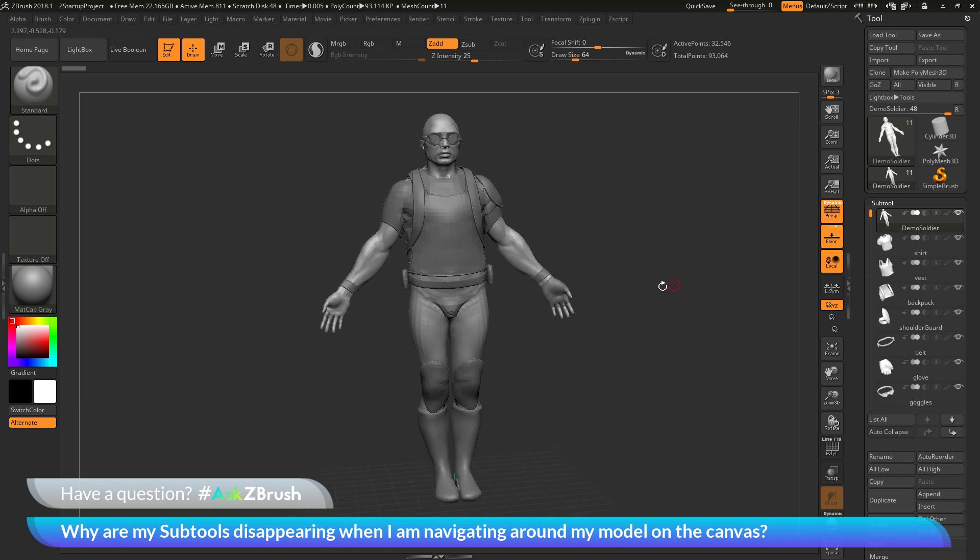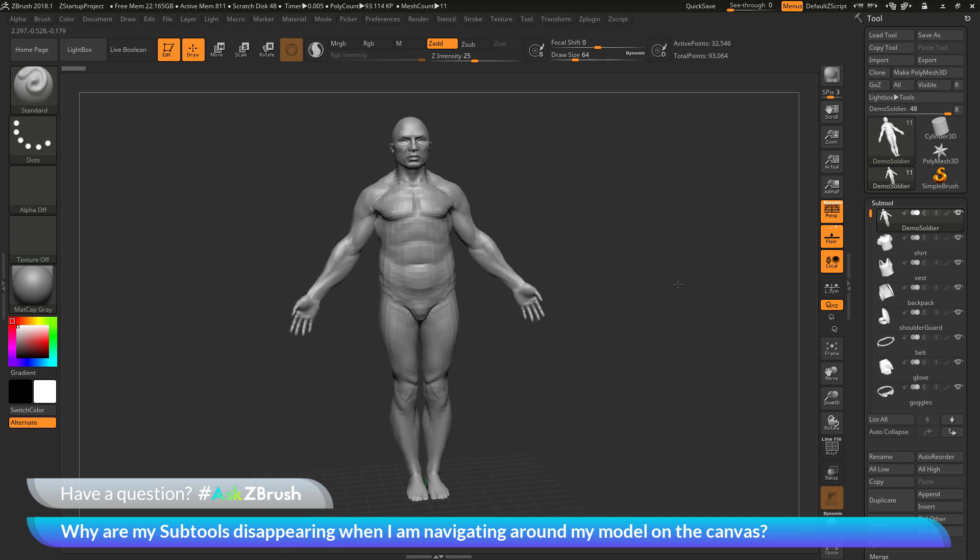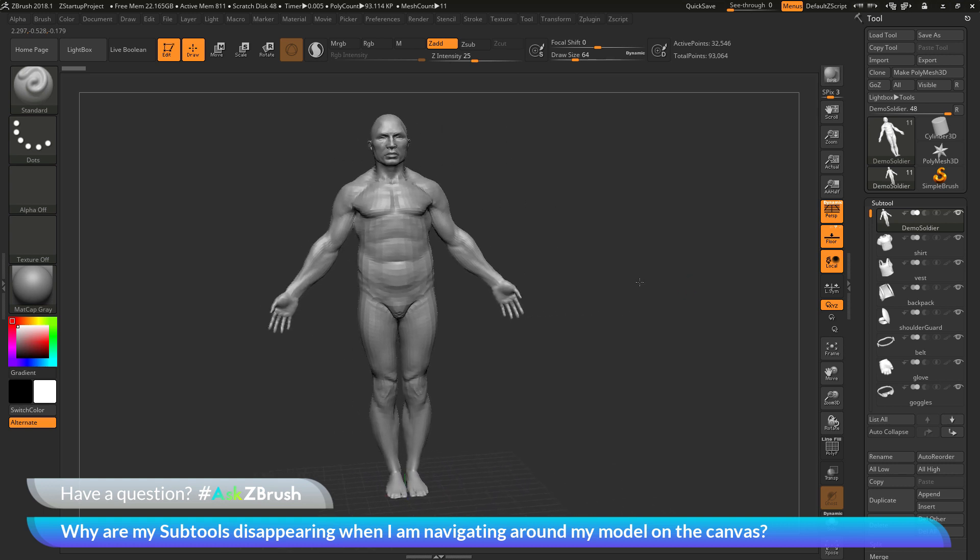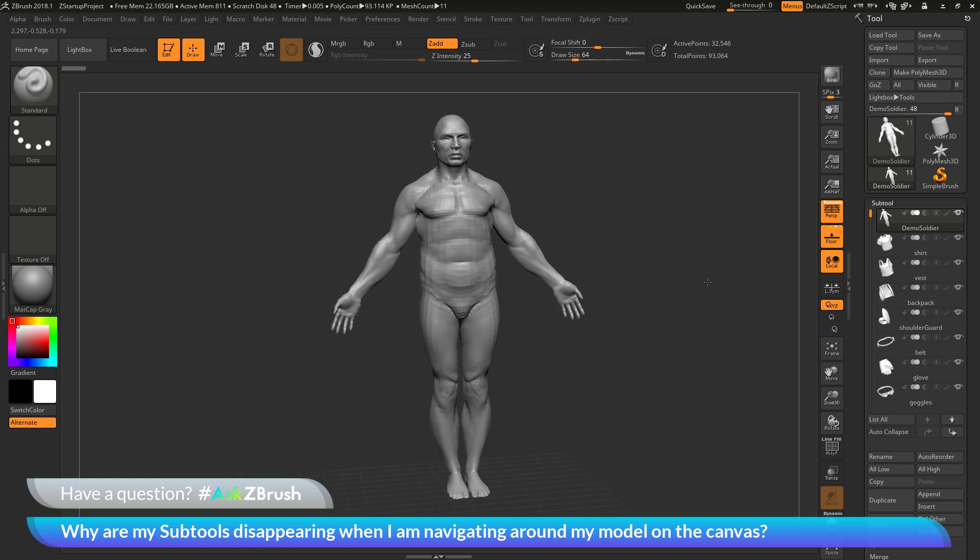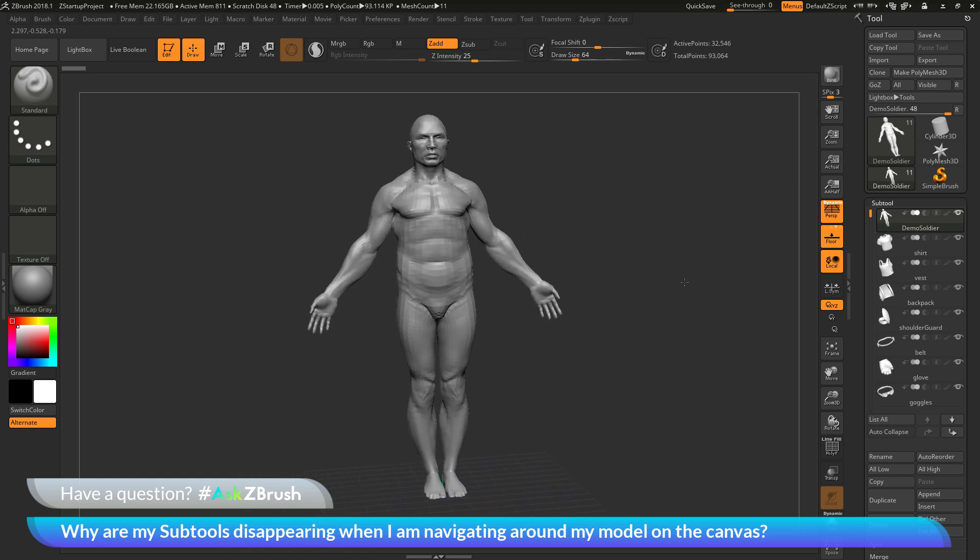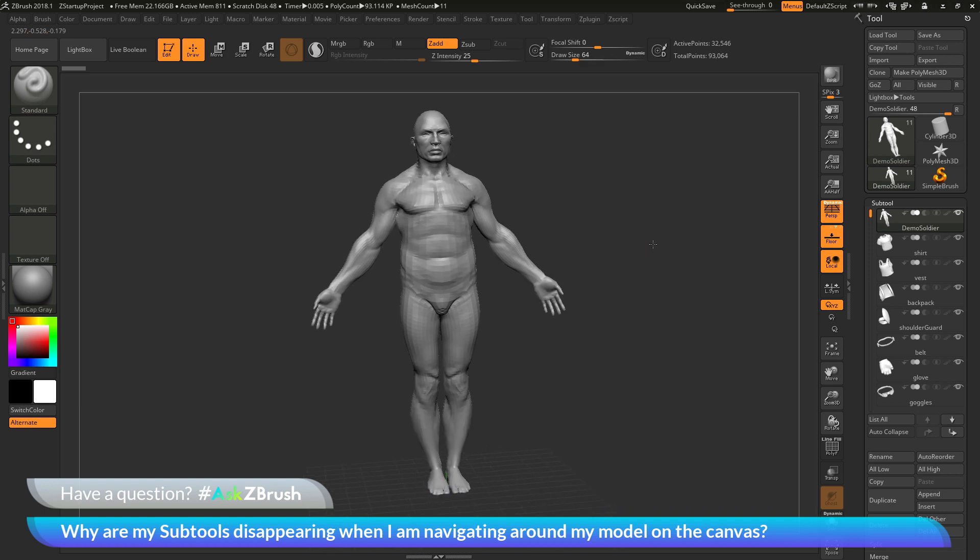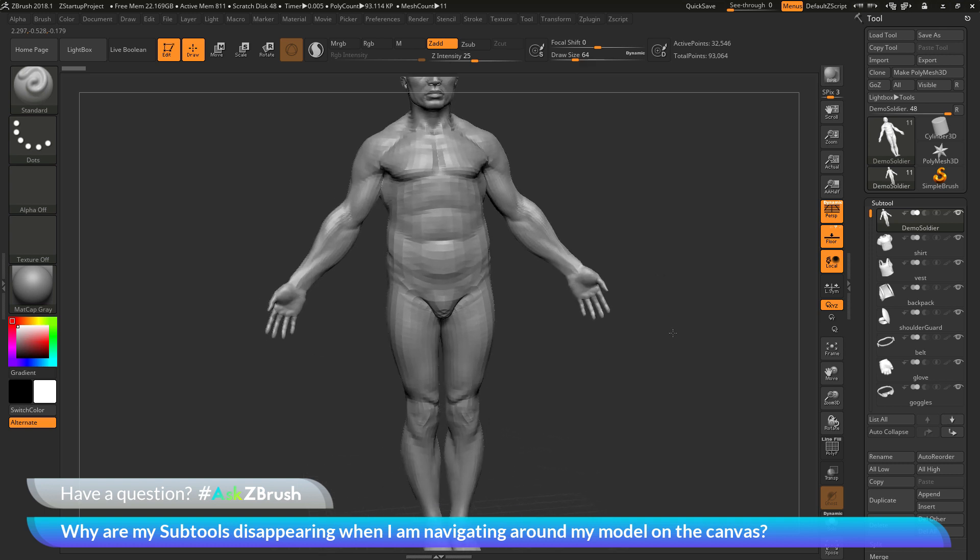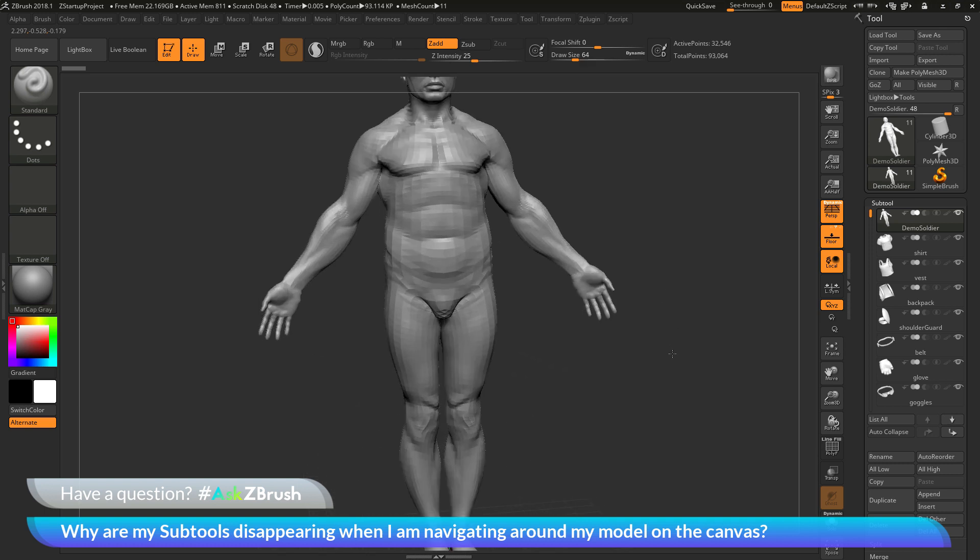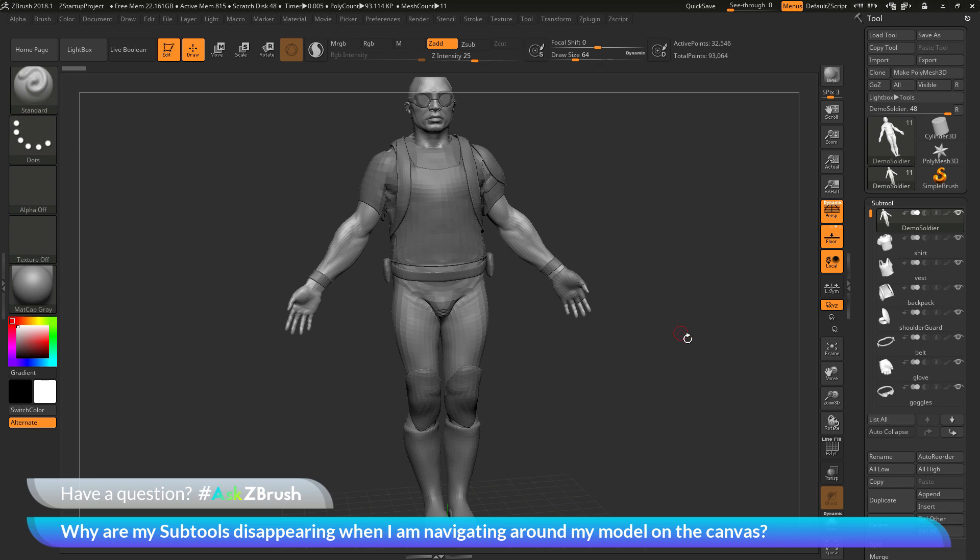If I try to do a pan or a move, I can do that. You'll see that the subtools are disappearing with that functionality as well. They're also disappearing if I attempt to zoom in and out on my model too.